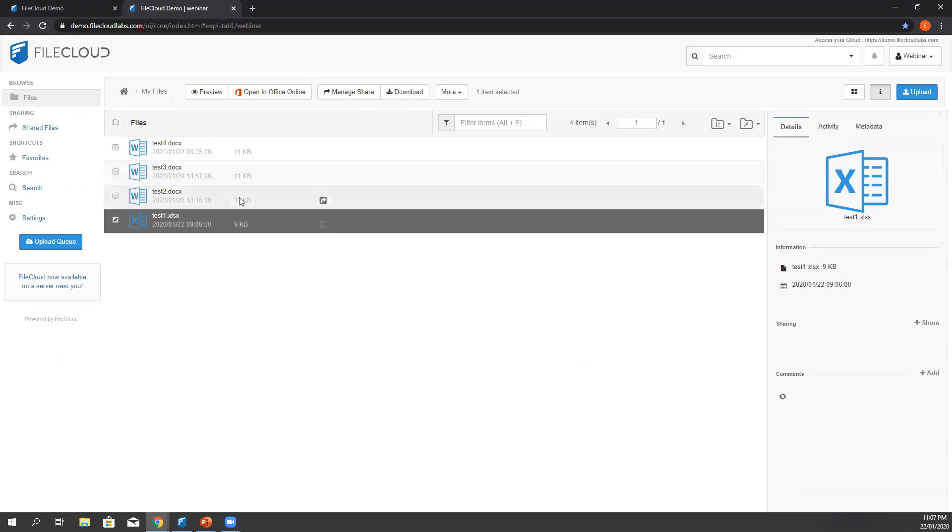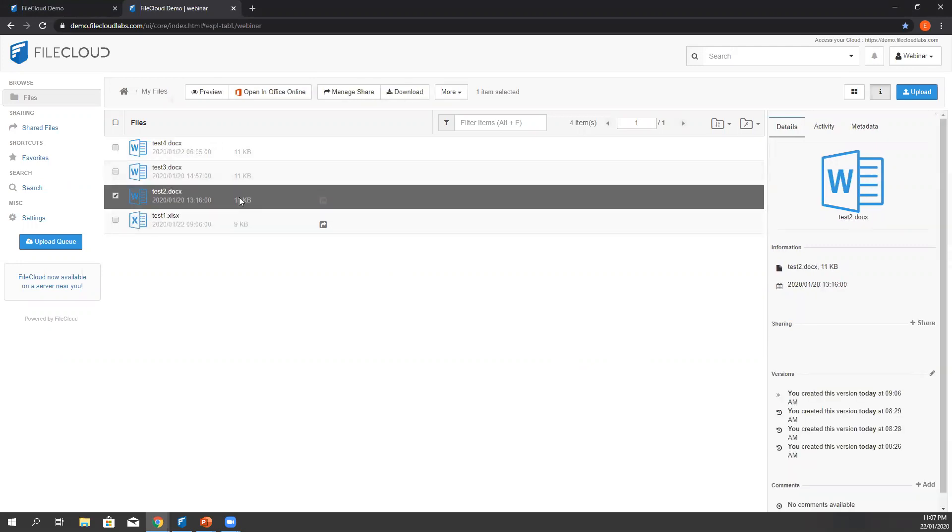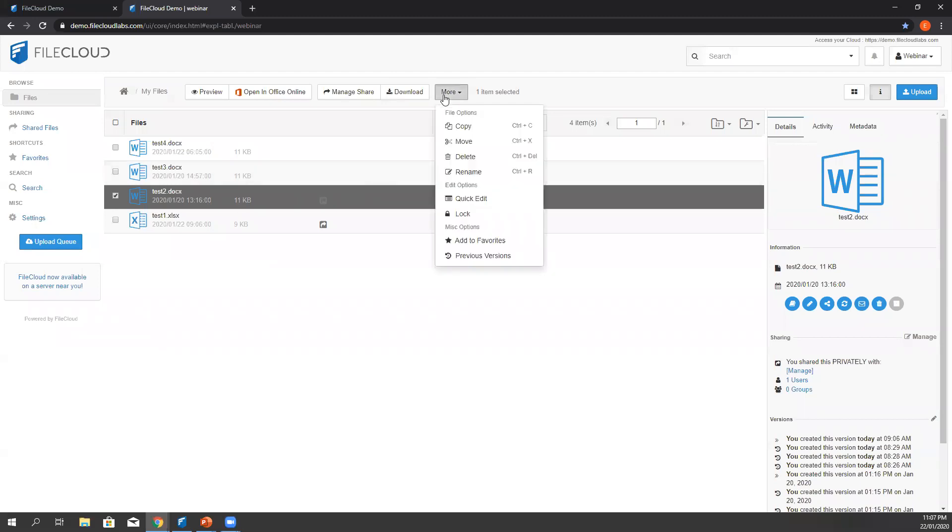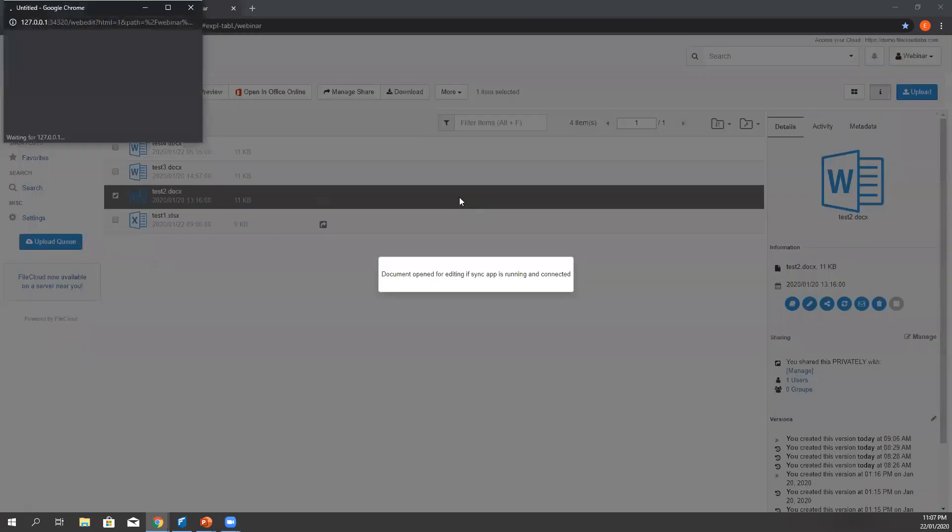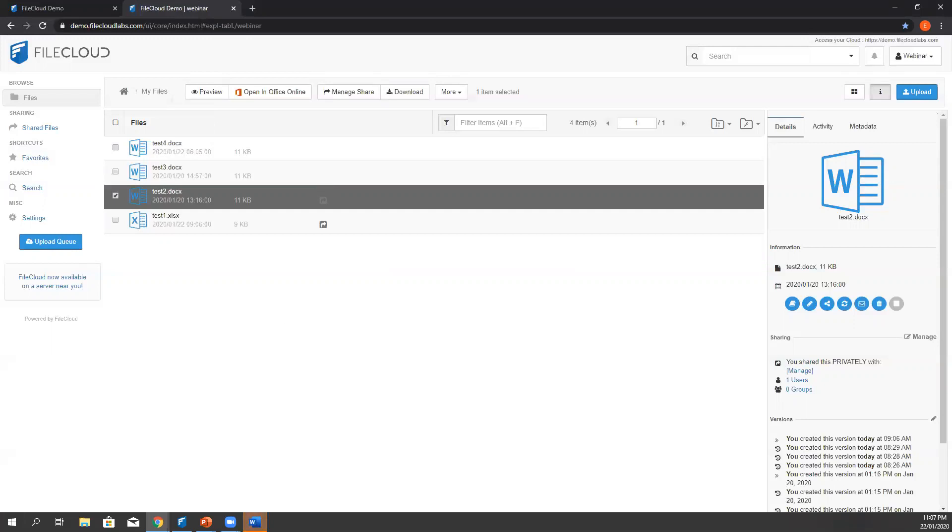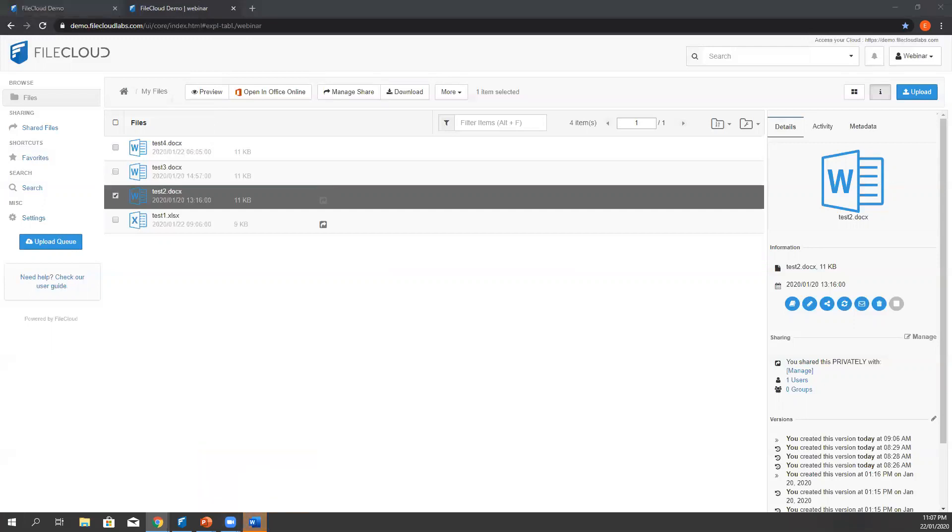Let's select another test document here. We click more, and then we select quick edit. This option makes a call to our desktop and access via sync client.